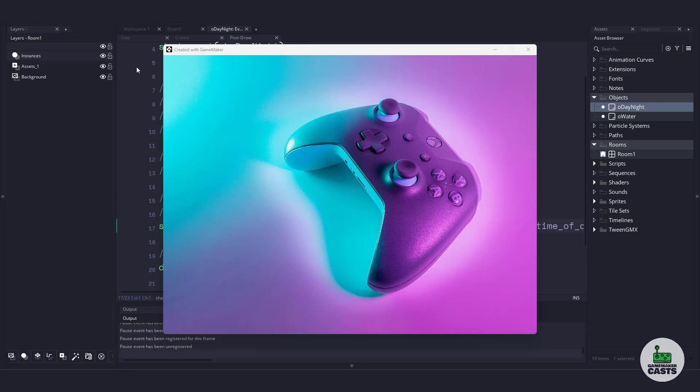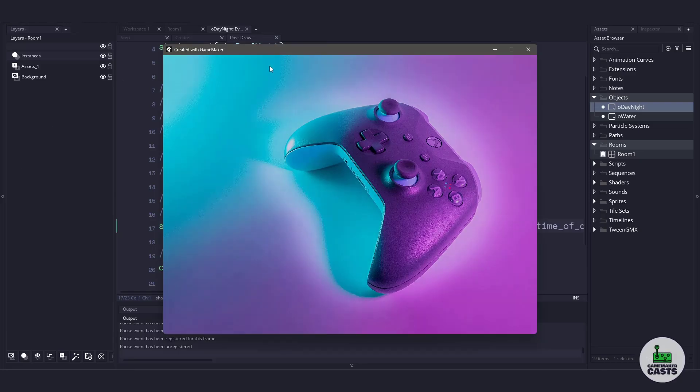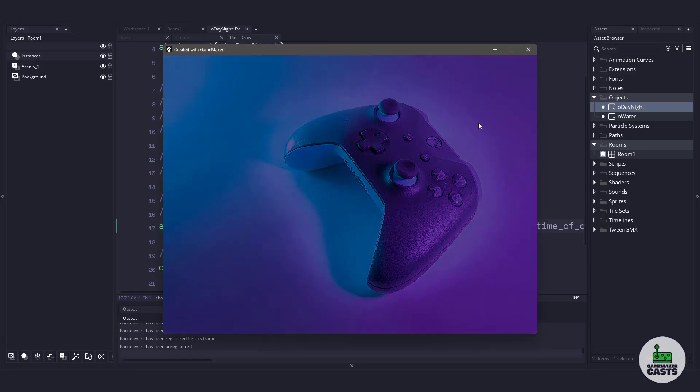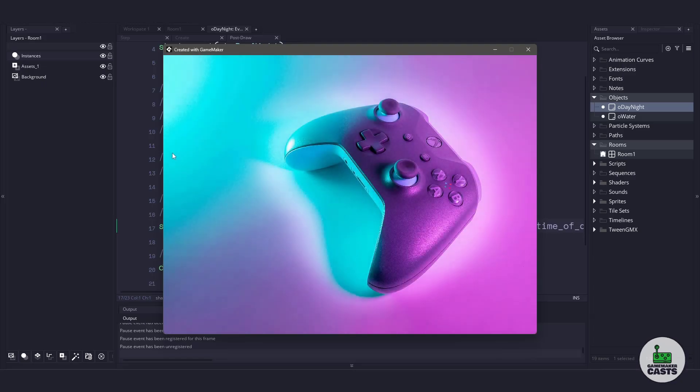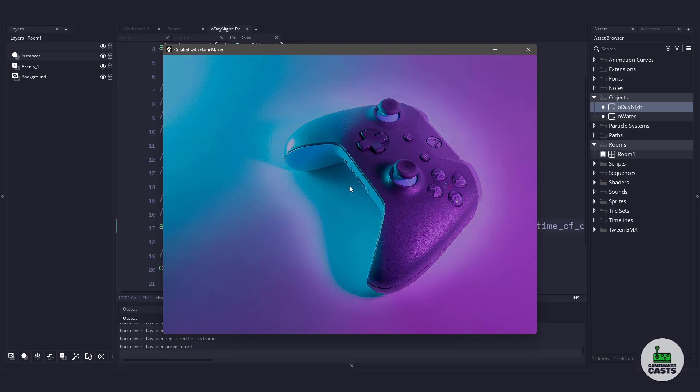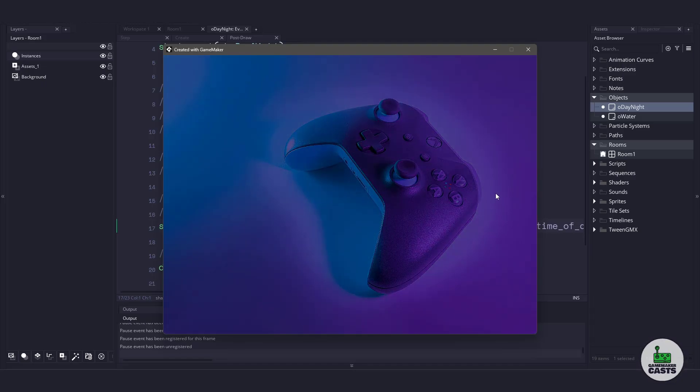Hi everyone, welcome back to GameMakerCast. In this video, we're going to be creating a day night cycle using a shader and a little bit of code. Let's roll the introduction and get right into it.